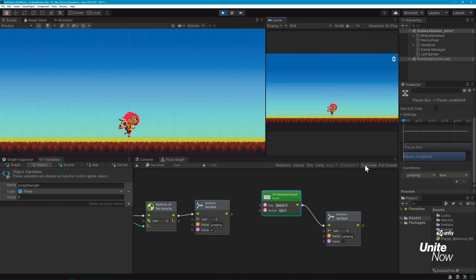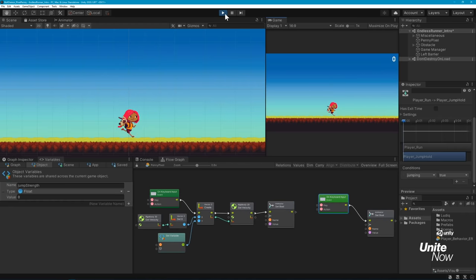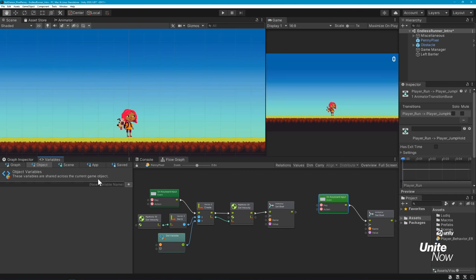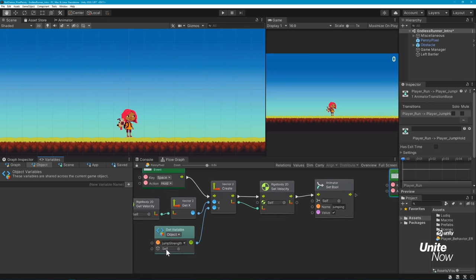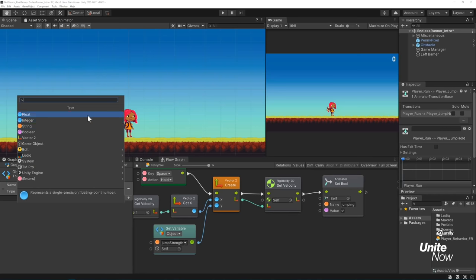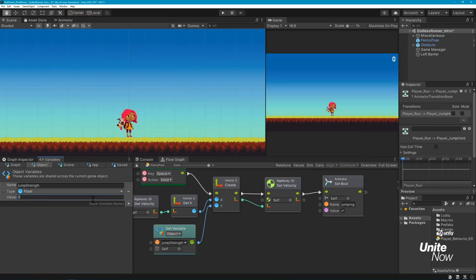It's important to note that not all Bolt-related changes will be saved during Play Mode. Any changes you make within your graph will get saved, but if you create a variable or add components outside of the Graph window, those will get reset once you exit Play Mode. You can see the reference we made to the Jump Strength variable has remained in our graph, but is no longer in our Variables window. We can simply re-add it now that we're out of Play Mode, and our graph will still work just fine.